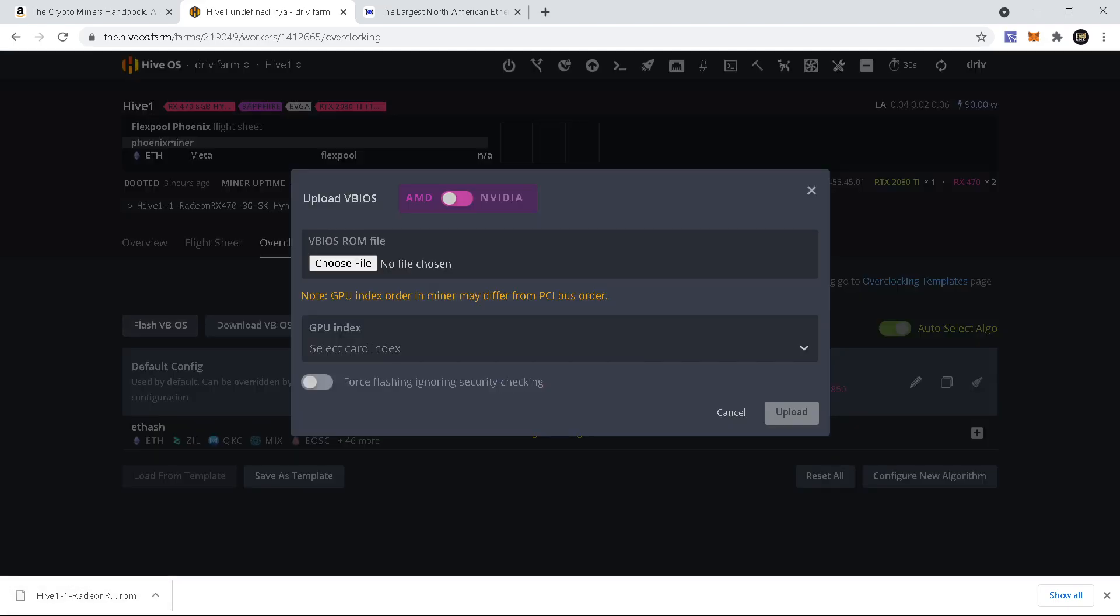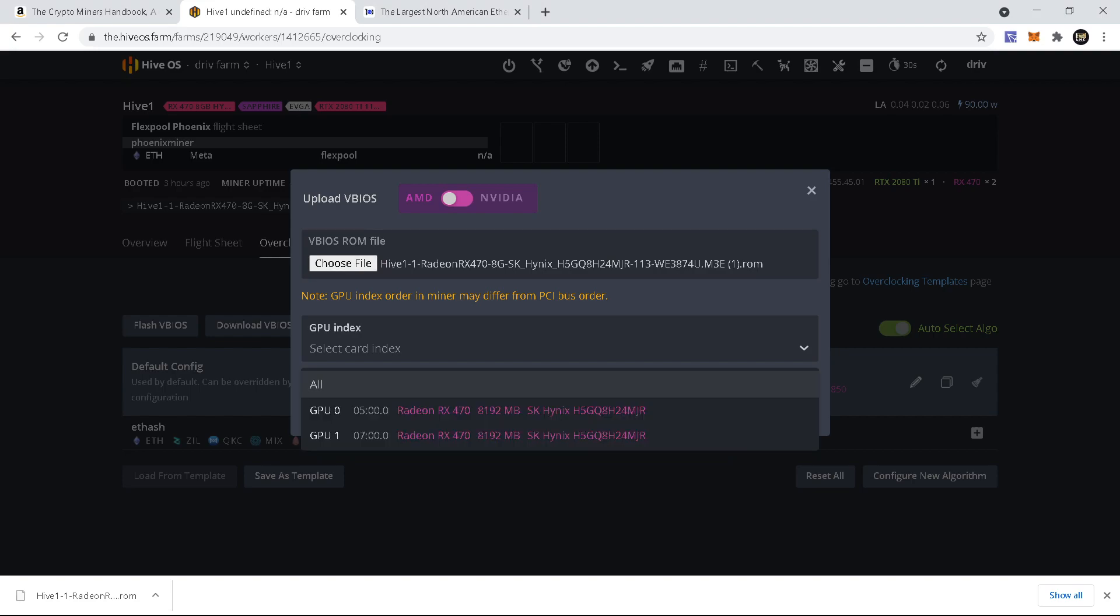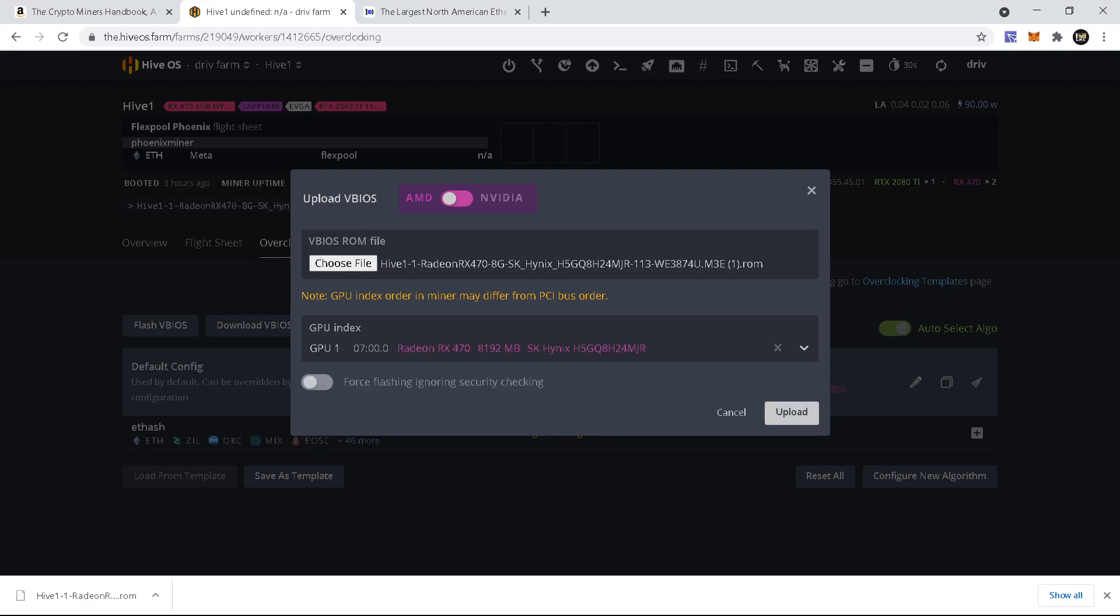In the overclock settings, the same place we were where we got the download, choose the file, the modified version, open it, select the card. The force flashing, I honestly haven't used that, I never had to. I just usually use it like this, but some people might have to click that setting to get it to work.